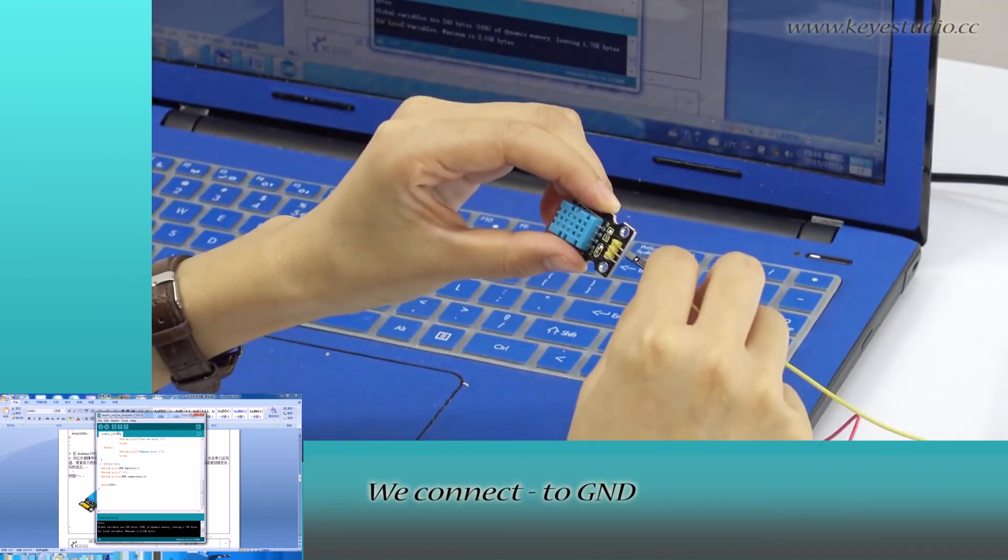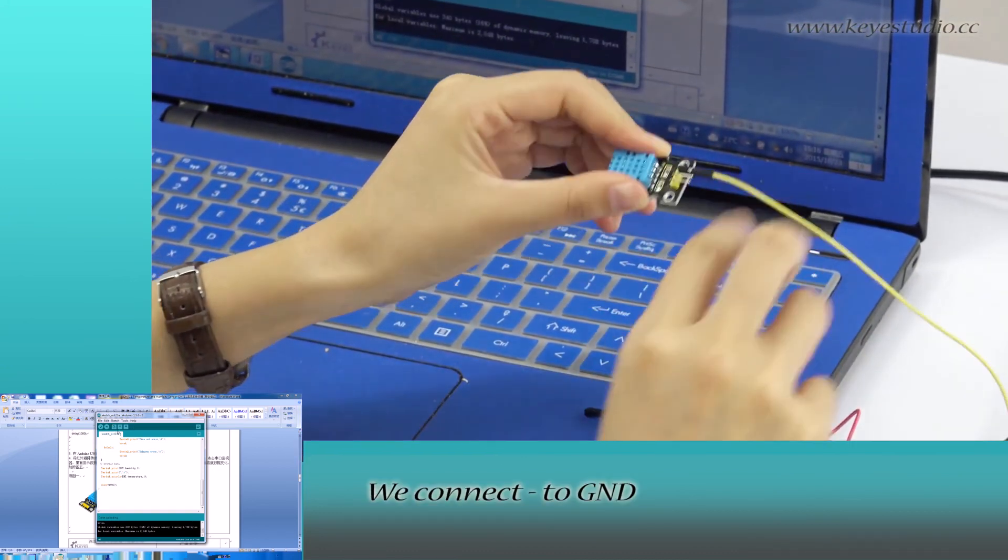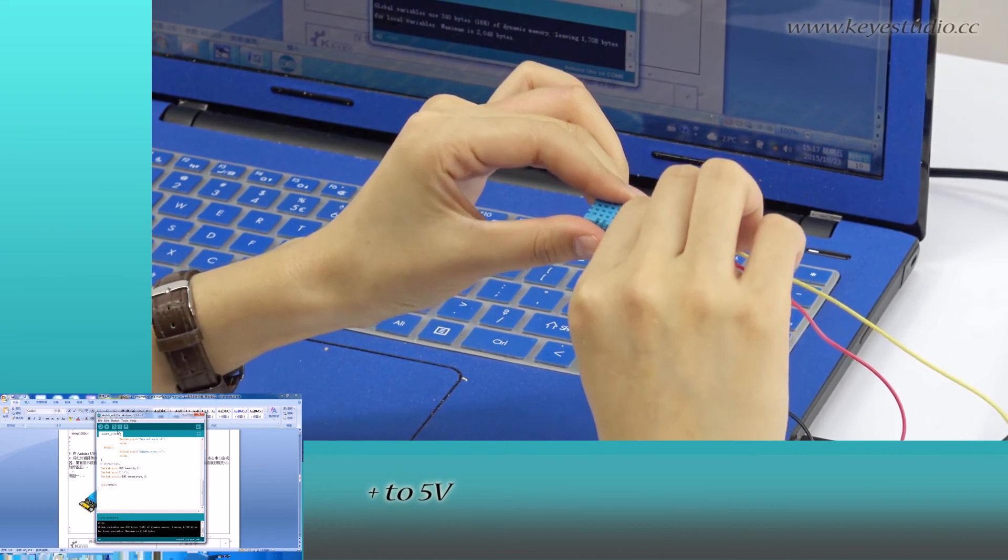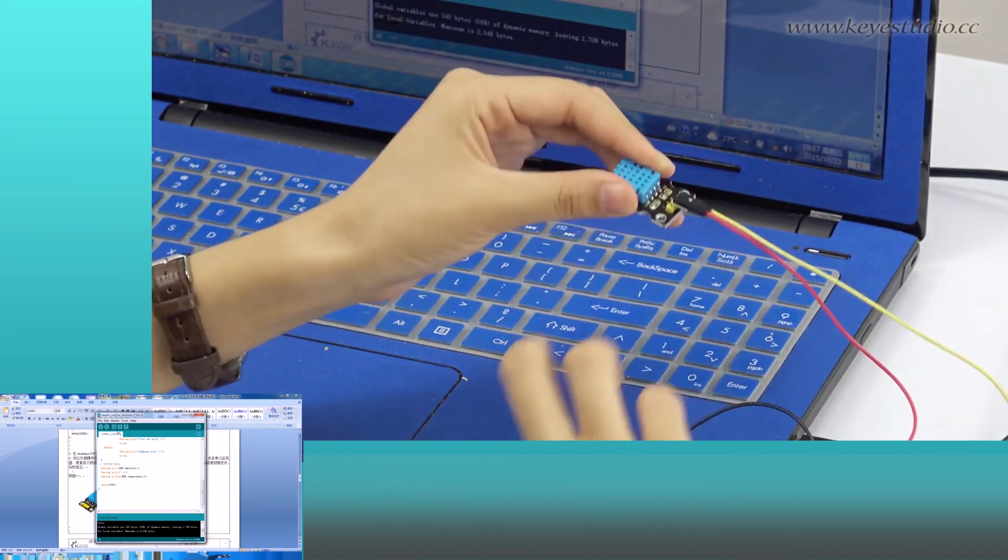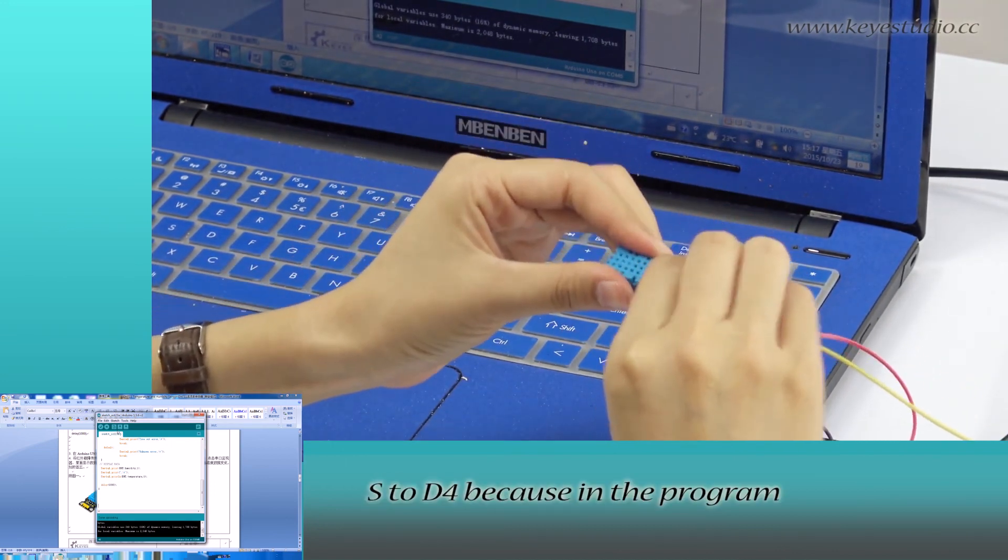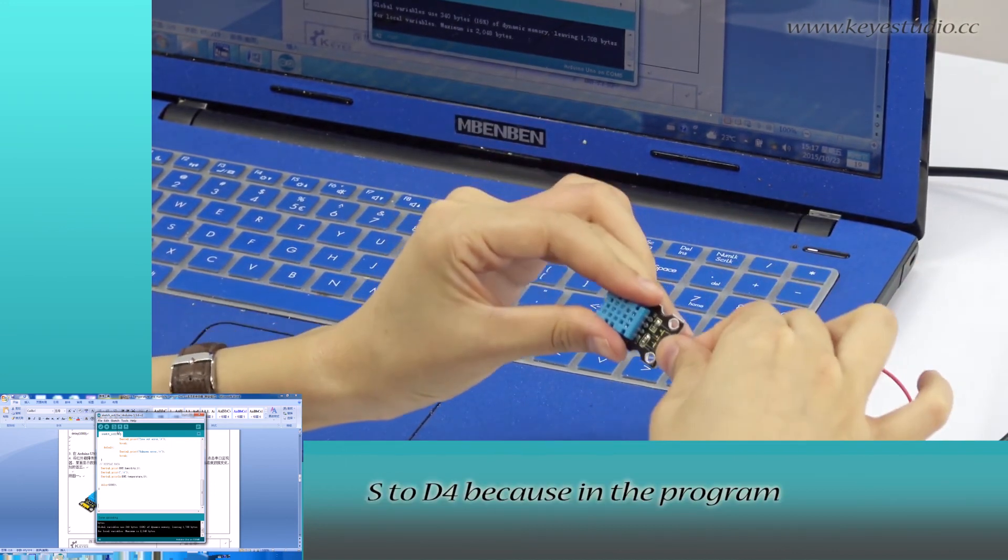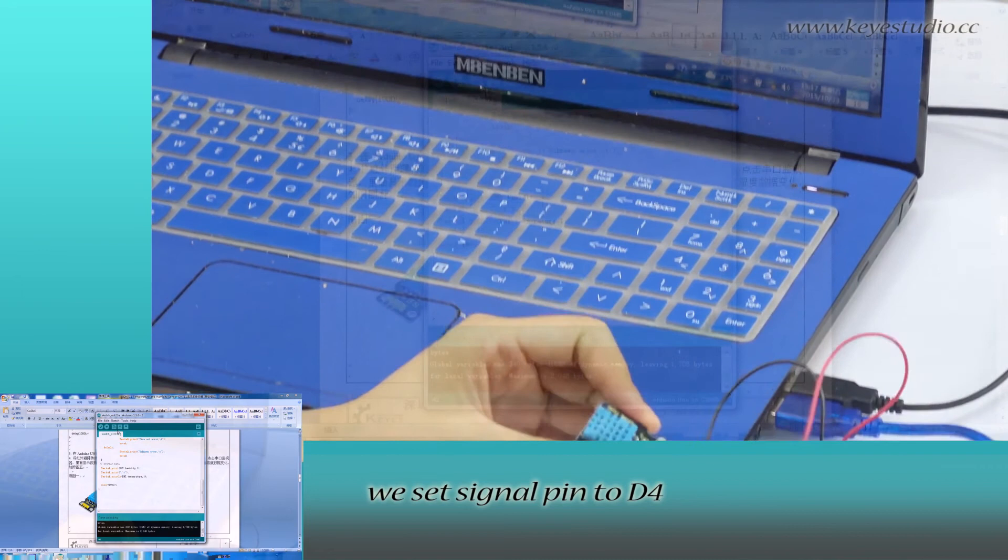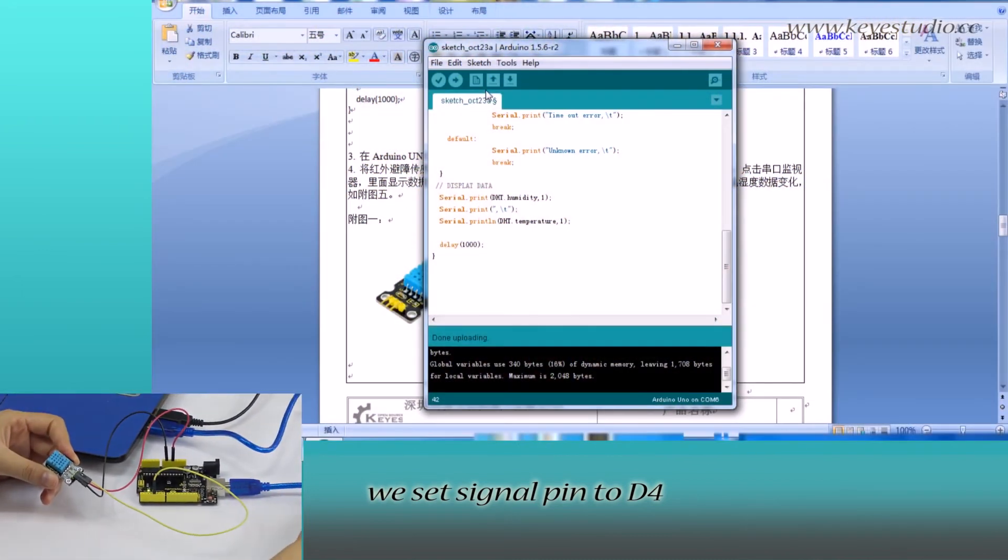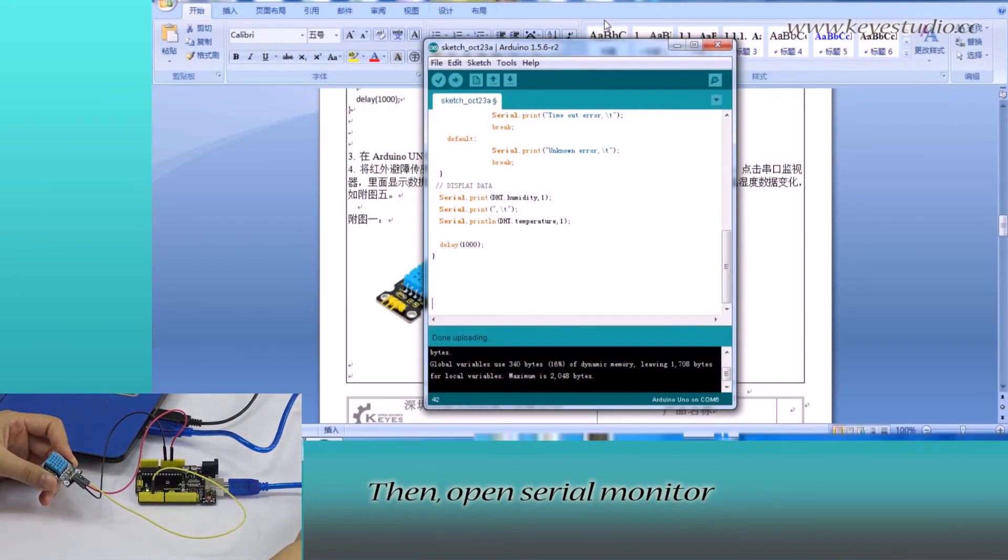We connect negative to ground, positive to 5V, S to D4 because in the program we set the signal pin to D4.